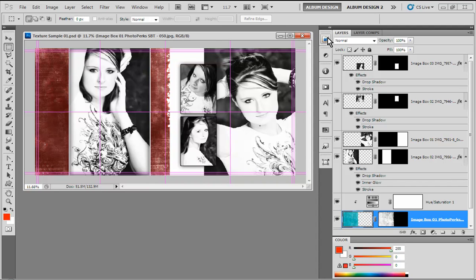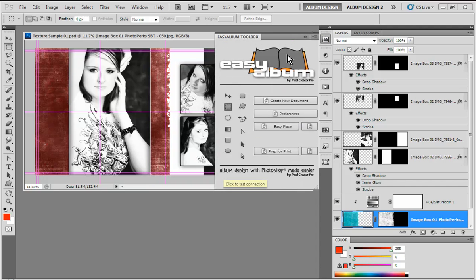We're going to be using the Easy Album Toolbox extension, which we've developed to work with Photoshop, that comes with any of the various template collections that we offer. The Easy Album Toolbox should not be confused with the full-featured Easy Album design software. The Easy Album Toolbox just has a few basic features to get you started when you're looking for an album design software that works with Photoshop.